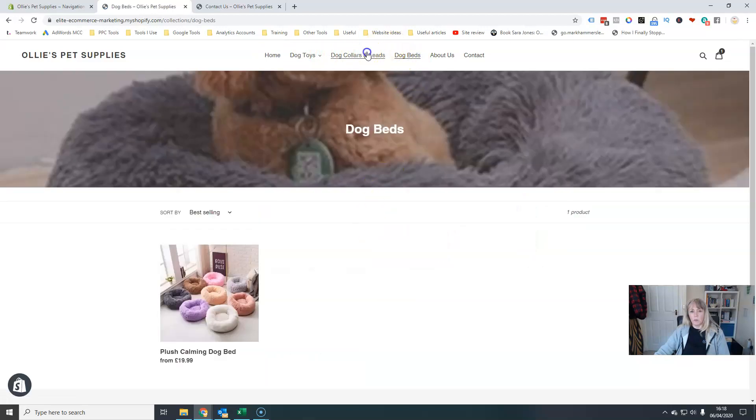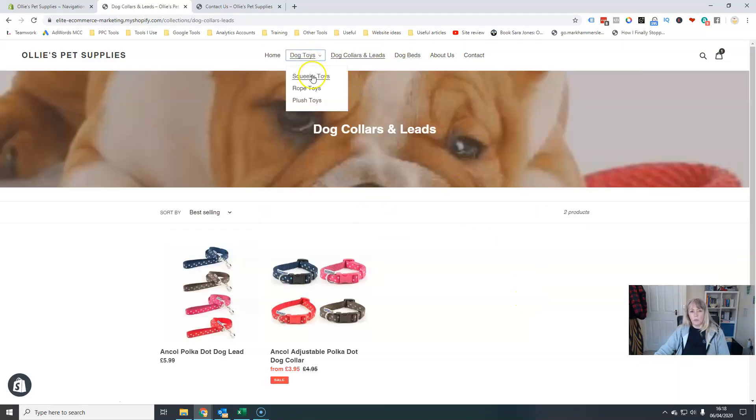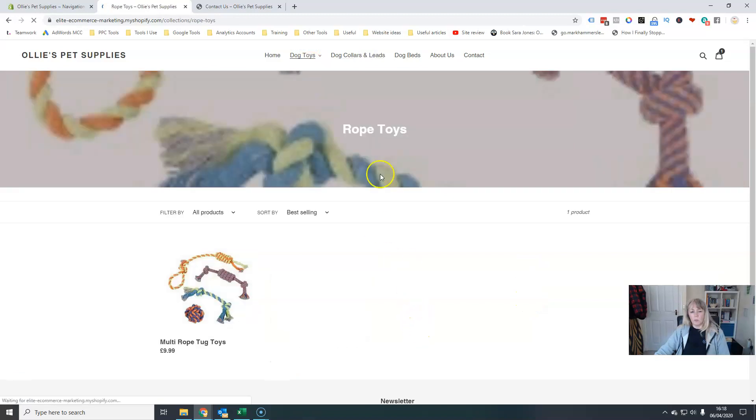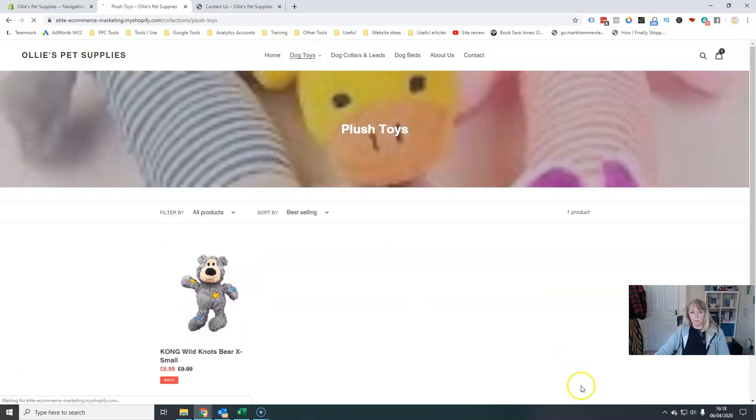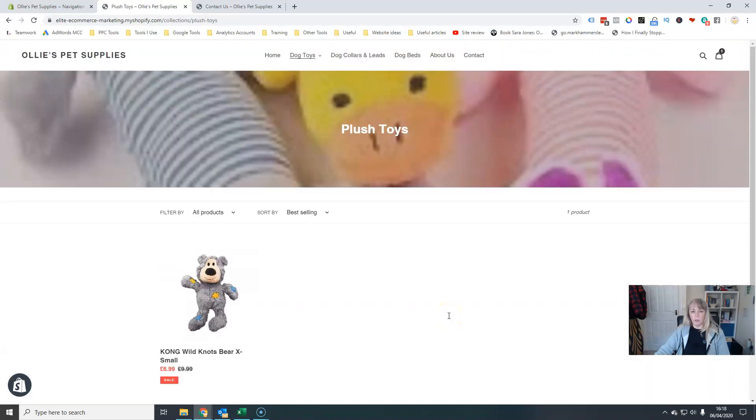So there are my dog beds. There are my collars and leads and there are my dog toys. I've got my rope toys and my squeaky toys and my plush toys. So I've got all the navigation I need up here now. And then obviously my privacy policy and all that kind of thing at the bottom there.